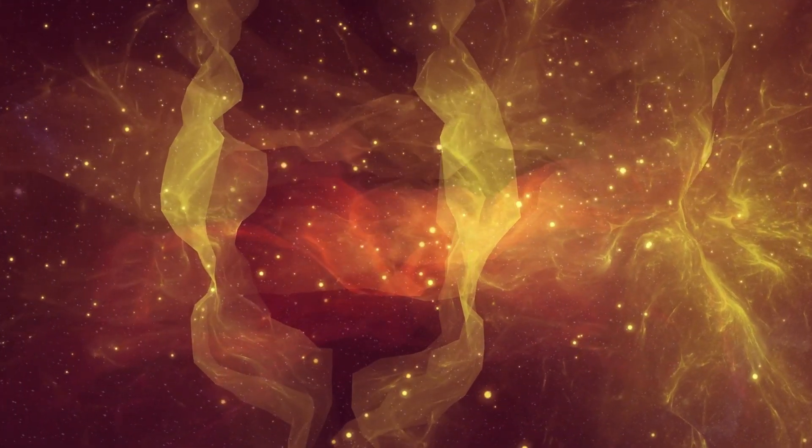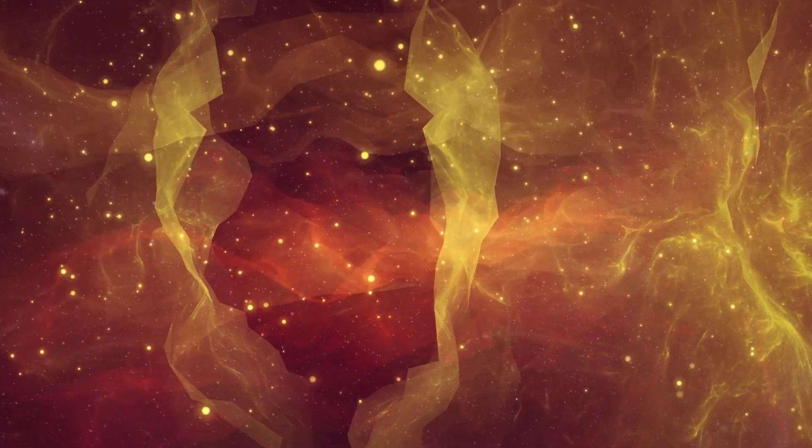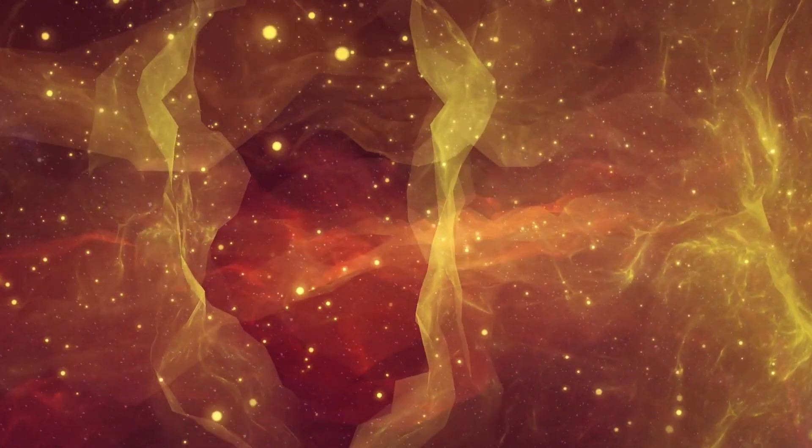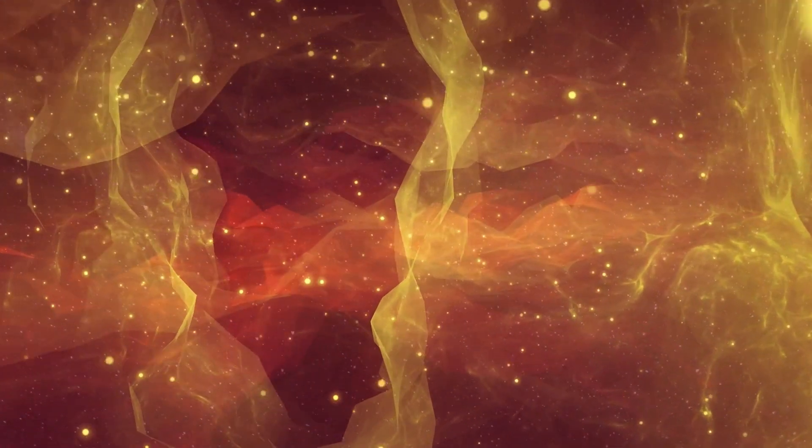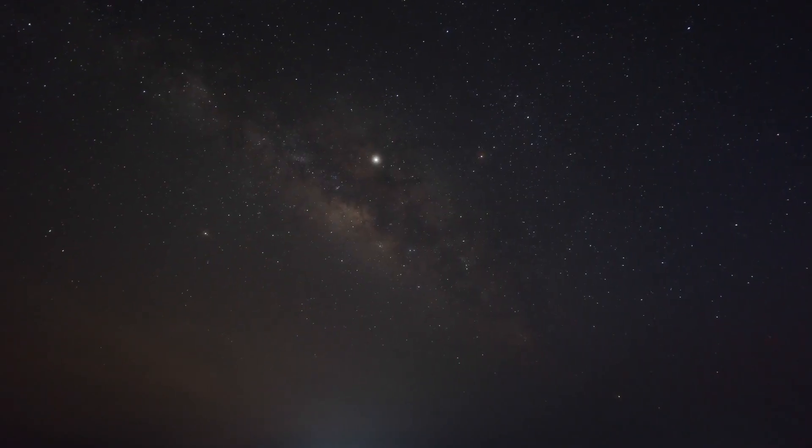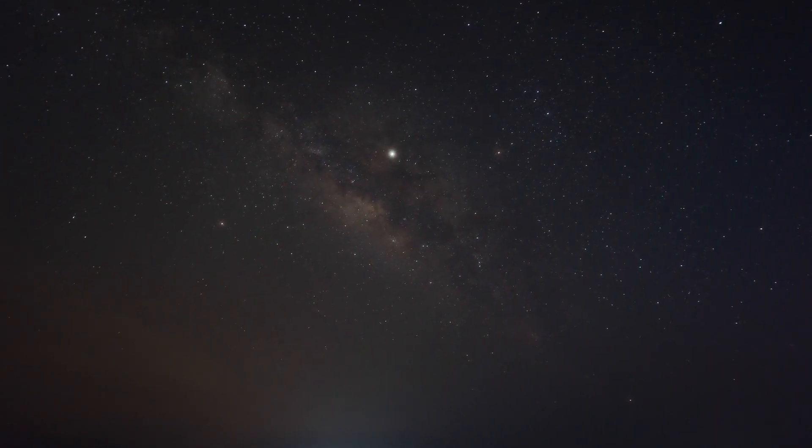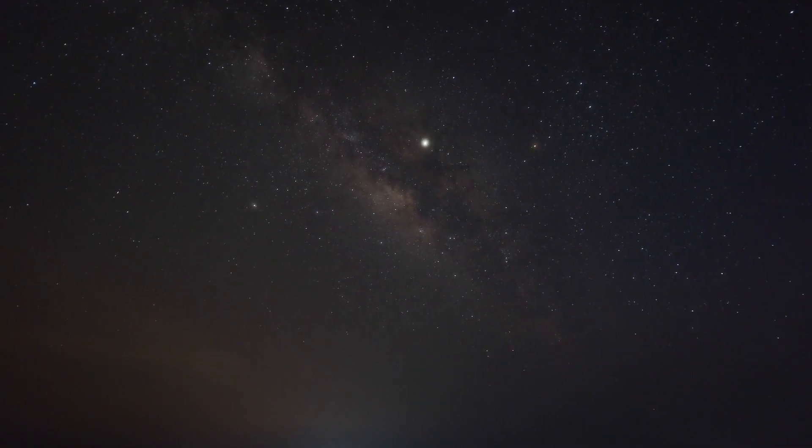Since time immemorial, mankind has asked itself a question that arouses great fascination. What lies beyond what we know? What exists beyond the limits of our universe?